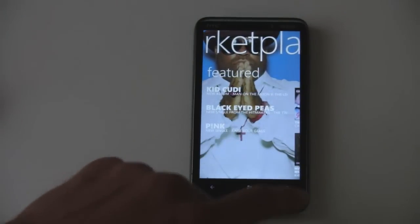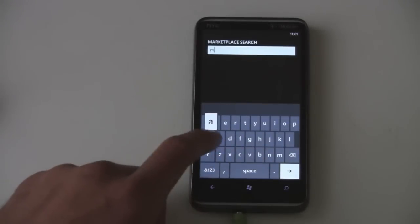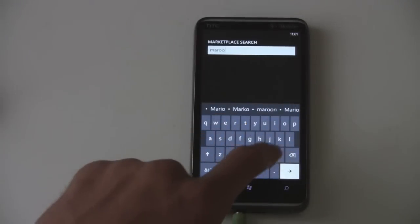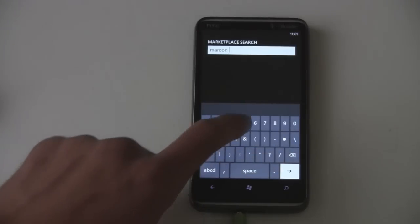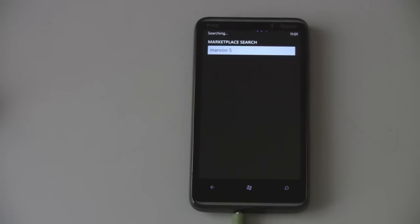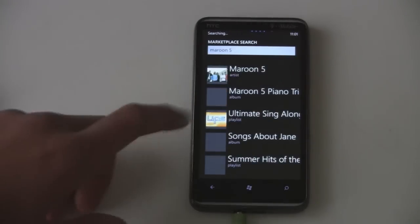And you can search for an artist, like Maroon 5. You can search for them and it will pull up the results. And there is Maroon 5.